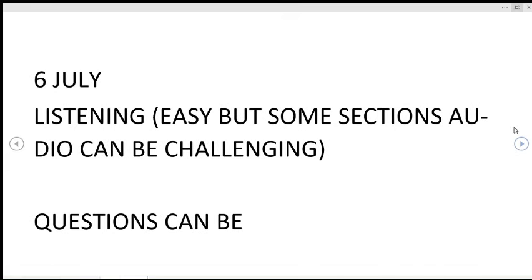Let's start off with the Listening module. This is same for both modules. Listening will be easy but some sections the audio can be a bit challenging, so prepare accordingly. I upload daily listening on my channel, so what you need to do is increase its speed to 1.15x or 1.25x so that you can challenge yourself.